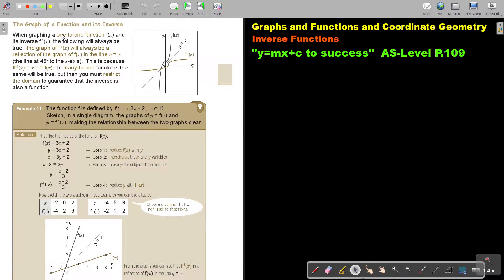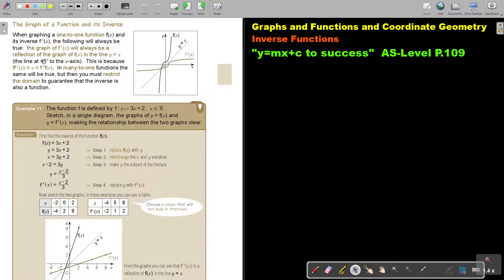When graphing a one-to-one function f(x) and its inverse f⁻¹(x), the following will always be true: the graph of the inverse will always be a reflection of the graph of f(x) in the line y equals x, the line at 45 degrees to the x-axis. This is because f composed with the inverse, and the inverse composed with f, will both equal x.